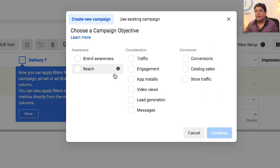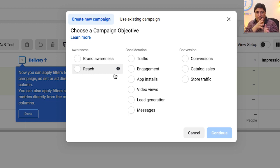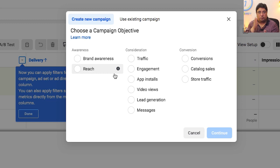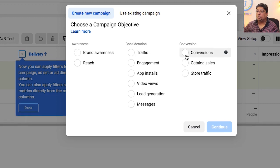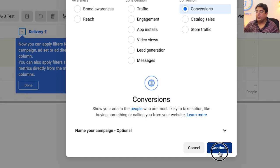It will open a dialogue box with options for campaign objectives — traffic, page likes, messages, video views, app installs, website traffic, catalog sales, or store traffic. In this case, I'm going to choose Conversions and click the Continue button.